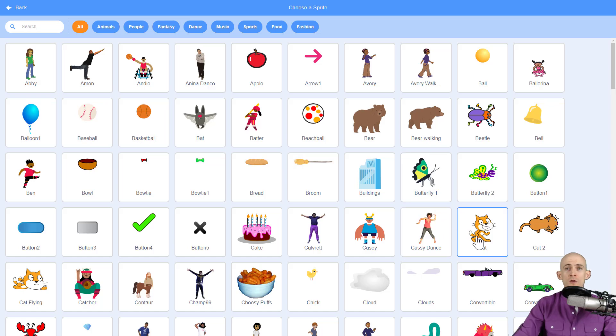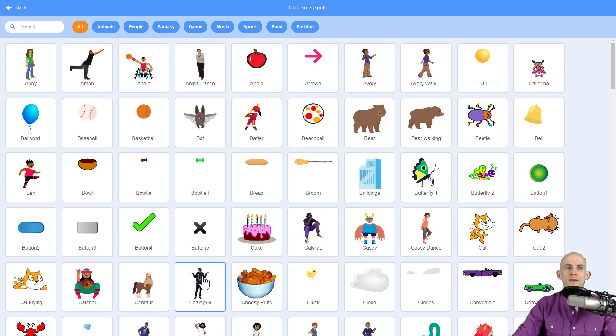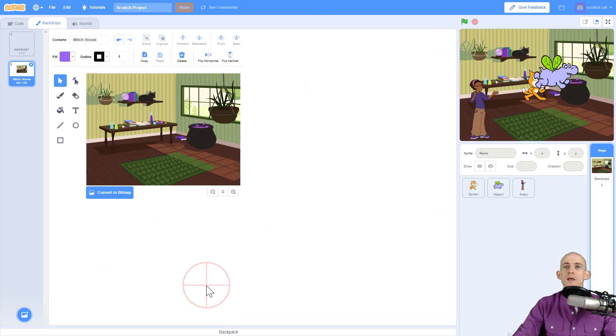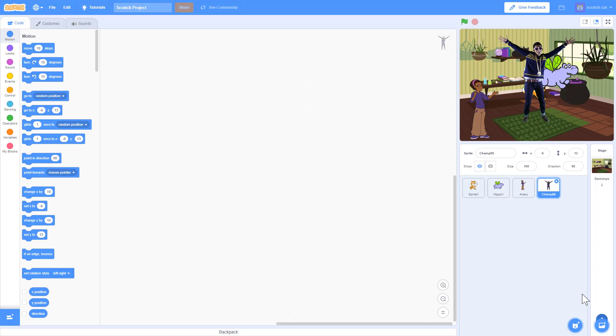You can see what it looks like when you cycle through them, so see all the different dance moves or see what the cat will actually do. All you have to do is just move your mouse over, and then once you find one that you really like, like Champ 99 Classic, you just simply click on it and then it adds it to your project just like that.